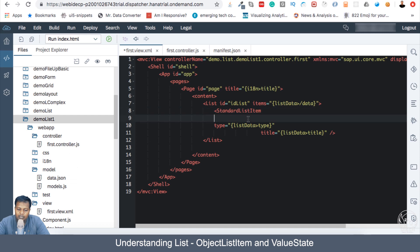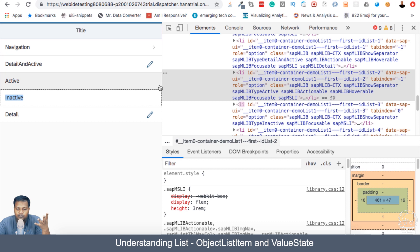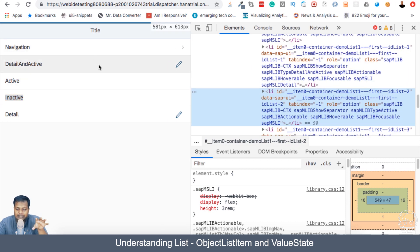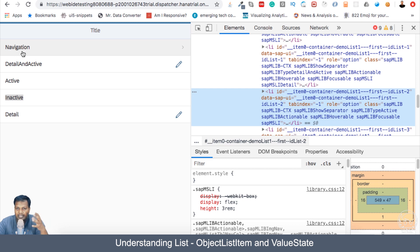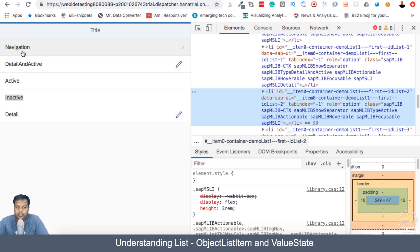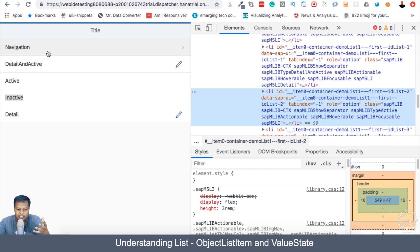But when we are going for object list item, you will find that we can represent more information in our list element. List, most of the time will be used to give you a summary of the information which you will receive if you go inside that particular information. It can be a buyer's ID and status of the buyer. If you go inside, then you see more information about the buyer, past history, past orders,